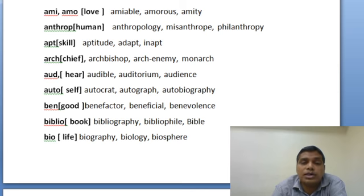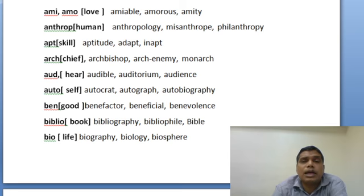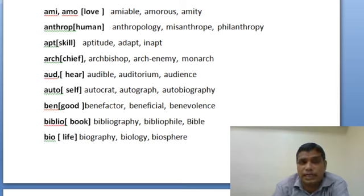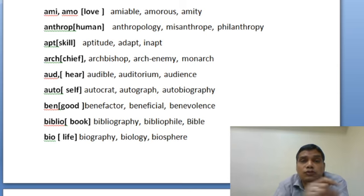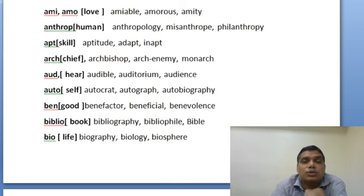BEN is a word that has appeared in many exam questions. Wherever you see BEN, its meaning will have good, helpful, or positive meaning — BEN is a positive term. Examples: benefactor is someone who helps you mostly financially; beneficial means helpful; benevolence means someone who has good wishes and good feelings for you — what we call a well-wisher. Benevolent people have great feelings for you in a good sense.